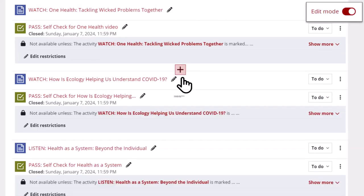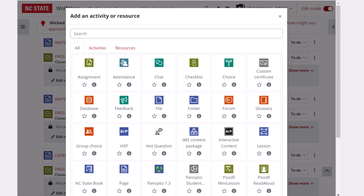But now, you can hover your mouse over the location where you want an activity between any two items and click on the plus symbol. And you can then add an activity or resource right where you'd like it to go.